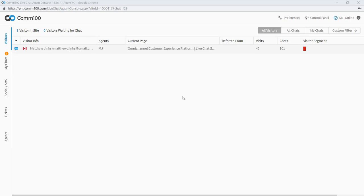So what we're looking at here is the agent console. This is what your agents are going to see when they log in. Just a quick overview here on the left, we have a few tabs. All these tabs are for different digital channels. Remember, com100 does a lot more than just chat, except actually for this bottom one here, which is the agents tab. When you click on this one, you can see which other agents are online and chat with other agents in real time.